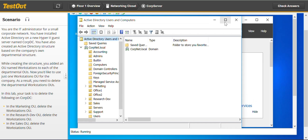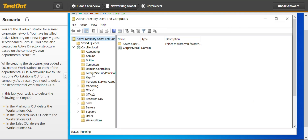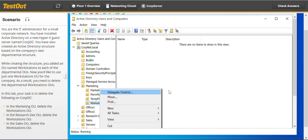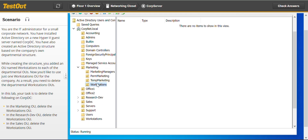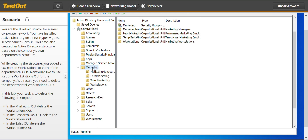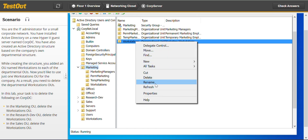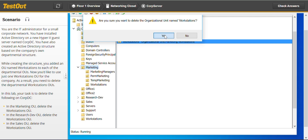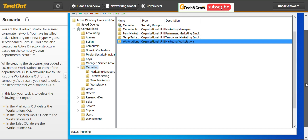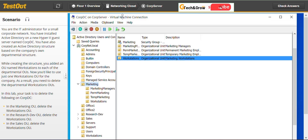Try to do it the way most students want to do it at first — delete directly. When you try to delete directly like this, it will show you it's impossible because the OU is protected.